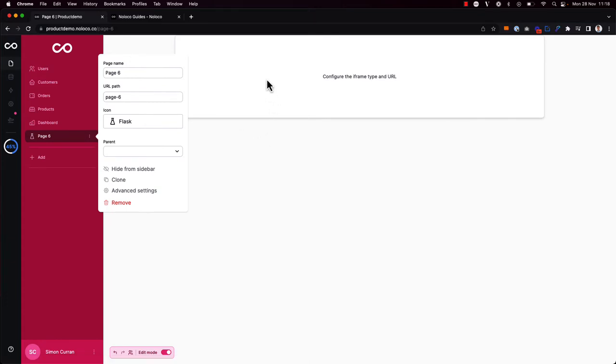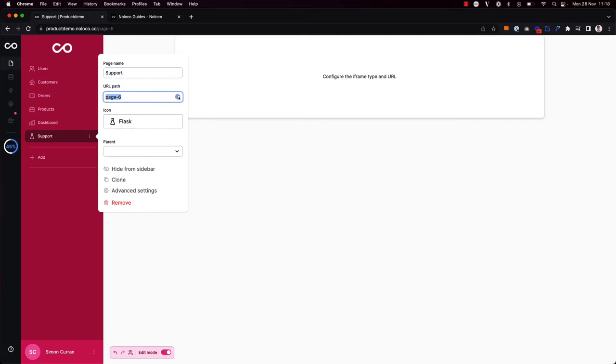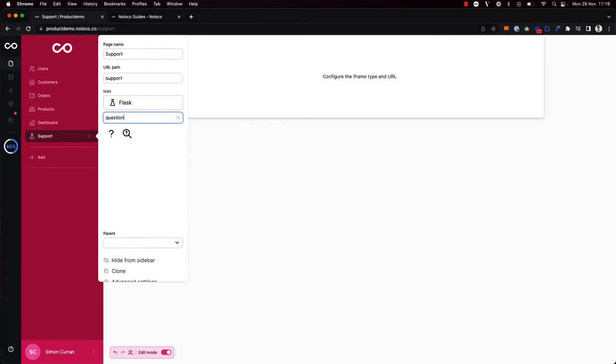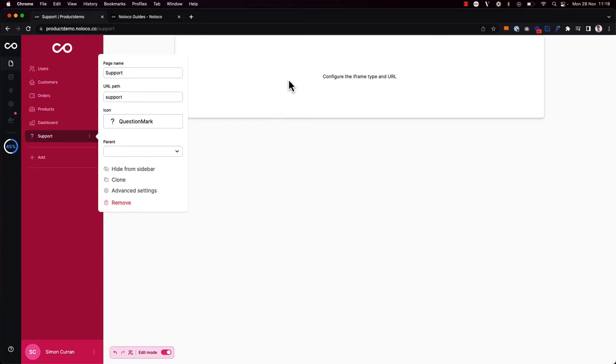Once this page is added, I'm going to firstly rename the page, so I'm going to call it support. I'm going to change the URL path, and then I'm going to choose a more appropriate icon, like a question mark. Perfect.